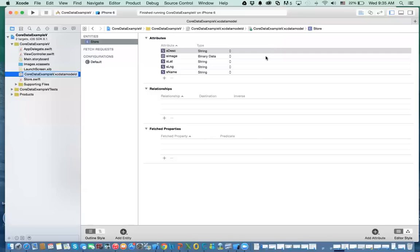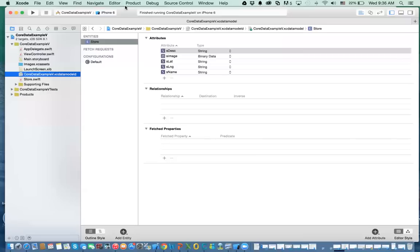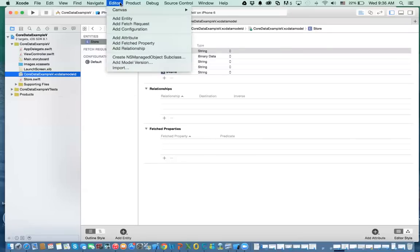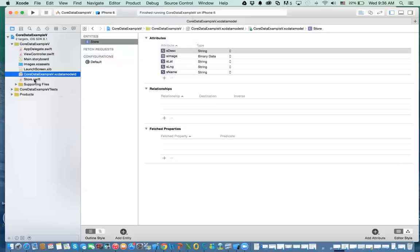Hello everybody. In this video, I'm going to show you how we go about saving information into the entity that we just created in the previous video. Just to review what we've done last time: we went to the Core Data model, we created an entity called Store, and then we went to the editor and generated the class, so we got a class called Store.swift.